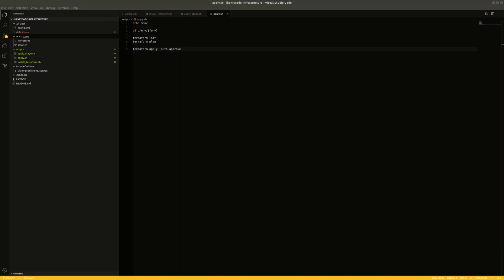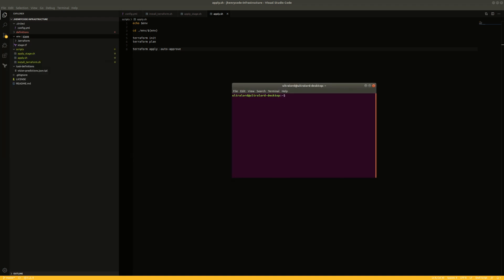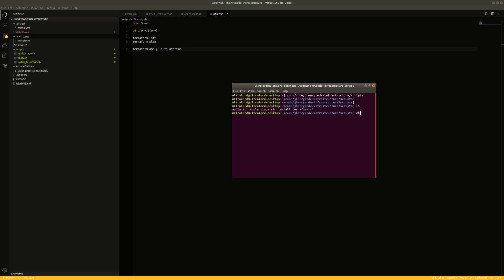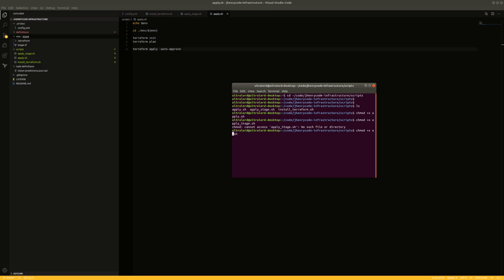Now we need to make sure that these scripts all have execute permissions. We'll go into the infrastructure directory, then into scripts, and apply chmod +x to each of these: 'apply.sh', 'apply_stage.sh', and 'install_terraform.sh'. That should be all we need to do for the scripts.